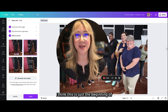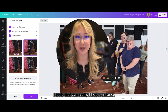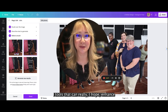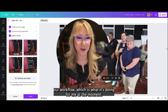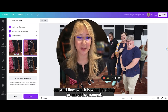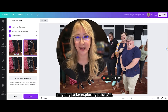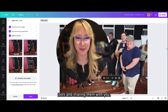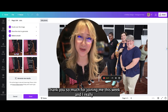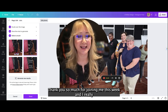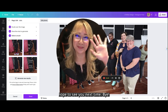I think this is just the beginning of AI tools that can really enhance our workflow, which is what it's doing for me at the moment. I'm going to be exploring other AI tools and sharing them with you. Thank you so much for joining me this week and I really hope to see you next time. Bye.